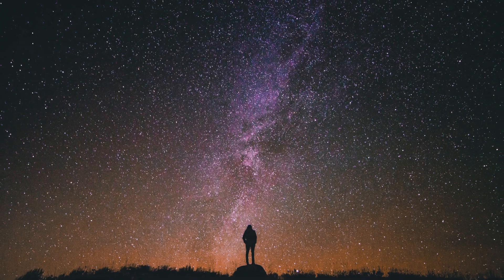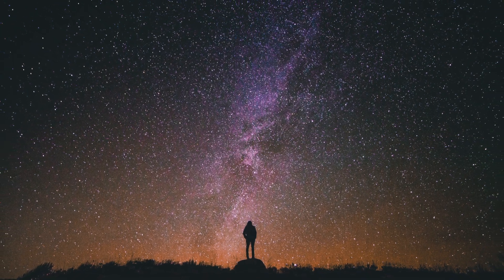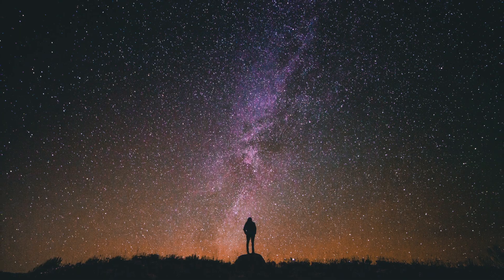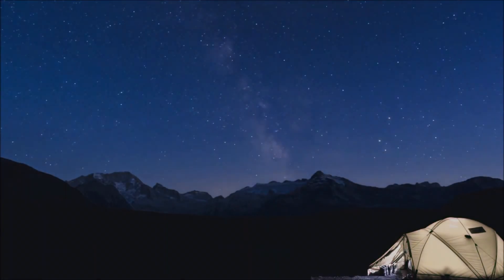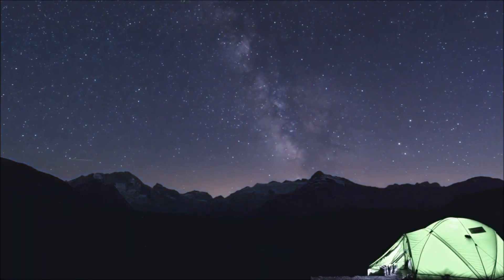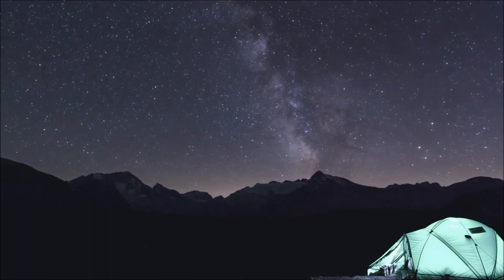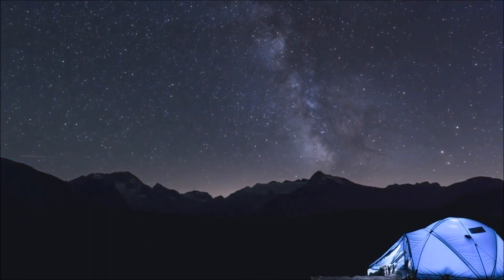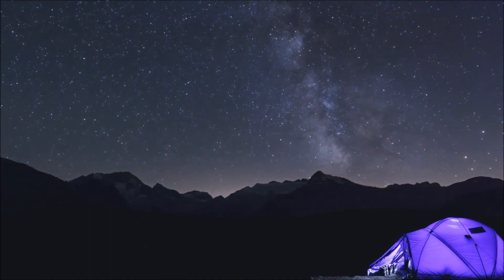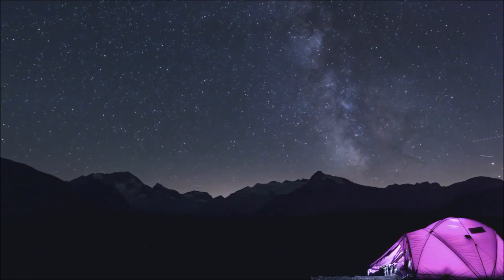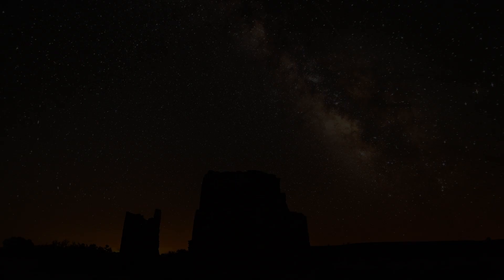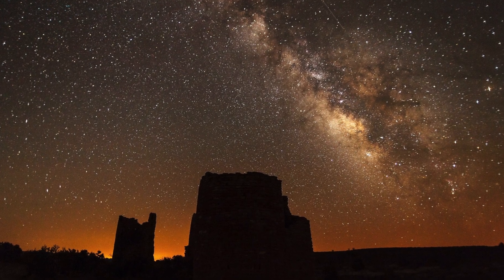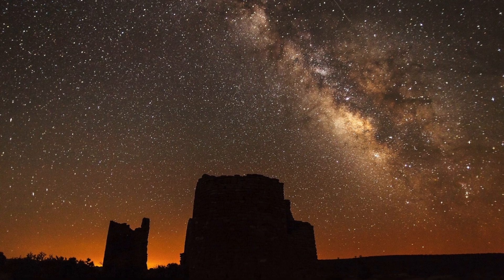We'll also be studying the visitor experience related to dark skies, including the experience of awe. This will allow us to help managers of parks and protected areas make science-informed decisions that contribute to the protection of transformative experiences for future generations. It'll also help us understand how to attract new visitors and keep old ones coming back.